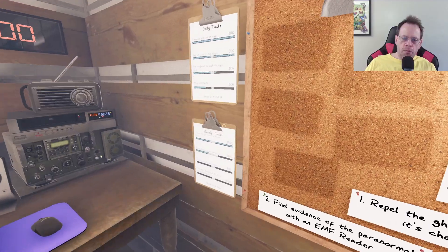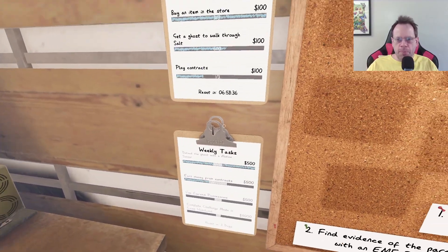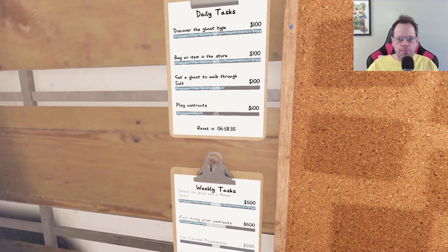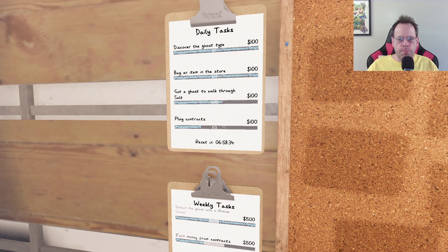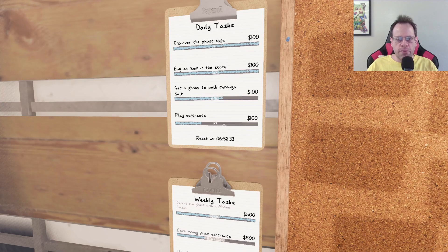Welcome back, everybody. So kind of picking up where I left off before, play Contract, so I have to do two more games.